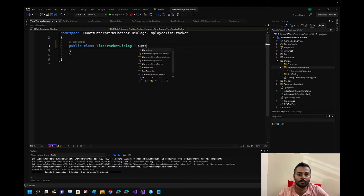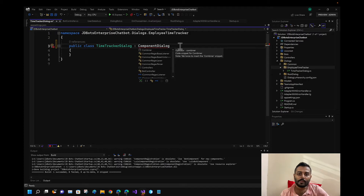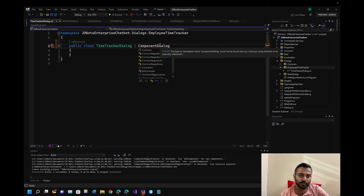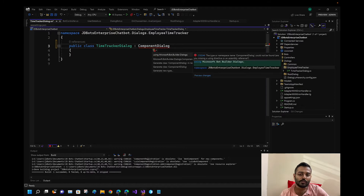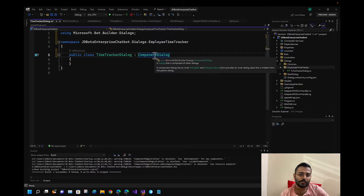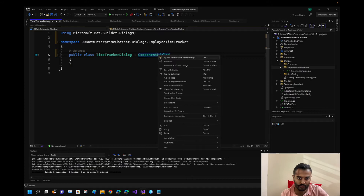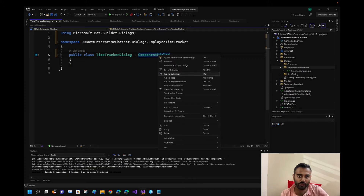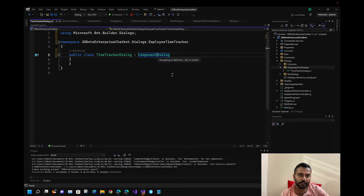This class should extend ComponentDialog. We can reuse the dialogue methods from ComponentDialog — including BeginDialogue and ContinueDialogue, which are part of the waterfall dialogue. That's why we need to make use of ComponentDialog as the base class.